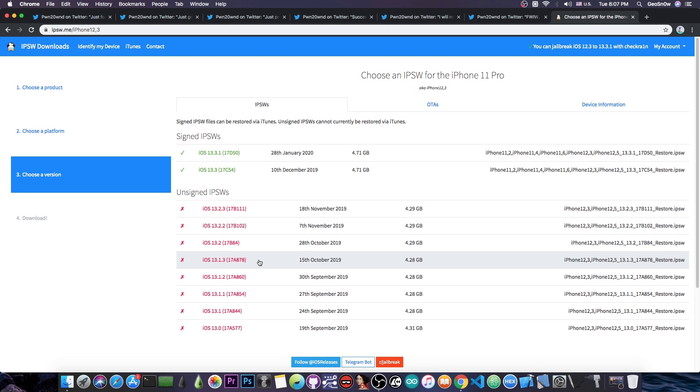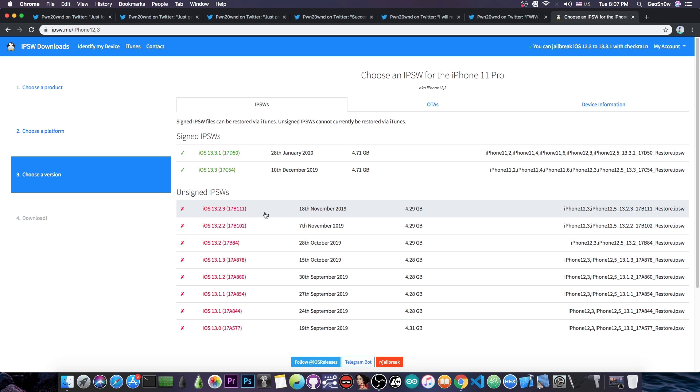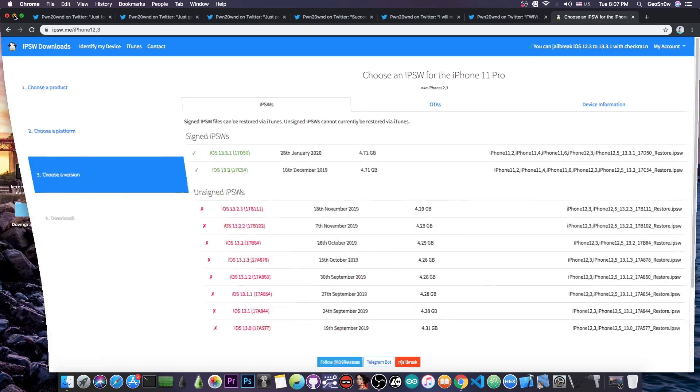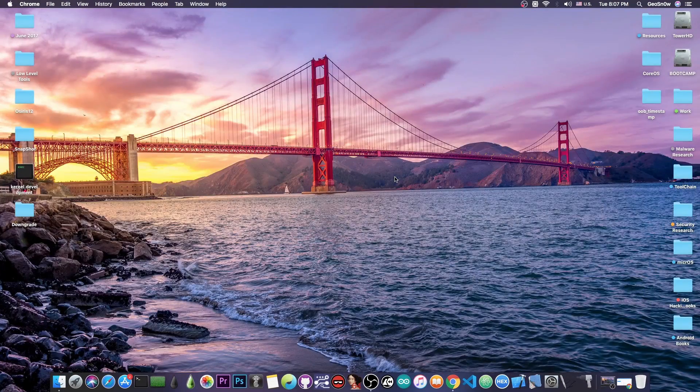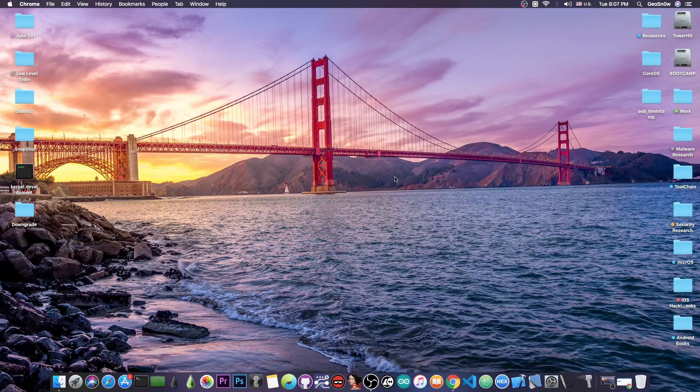0.2, 0.3, 13.2, 13.2.2 and 13.2.3. But 13.3.1 which is currently the latest version will not be supported so downgrade if you're already in there to 13.3 while it's still signed.